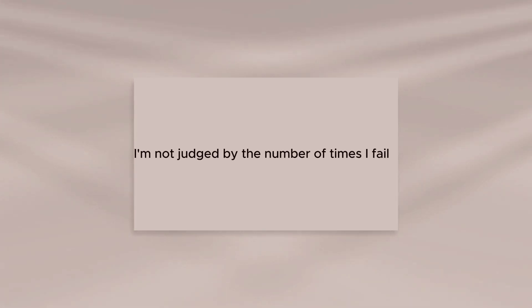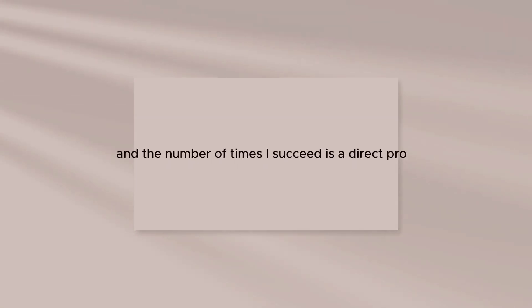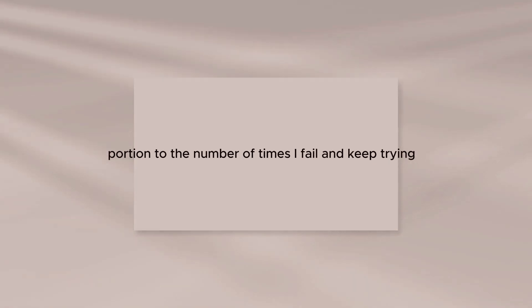I am not judged by the number of times I fail, but the number of times I succeed, and the number of times I succeed is in direct proportion to the number of times I fail and keep trying.